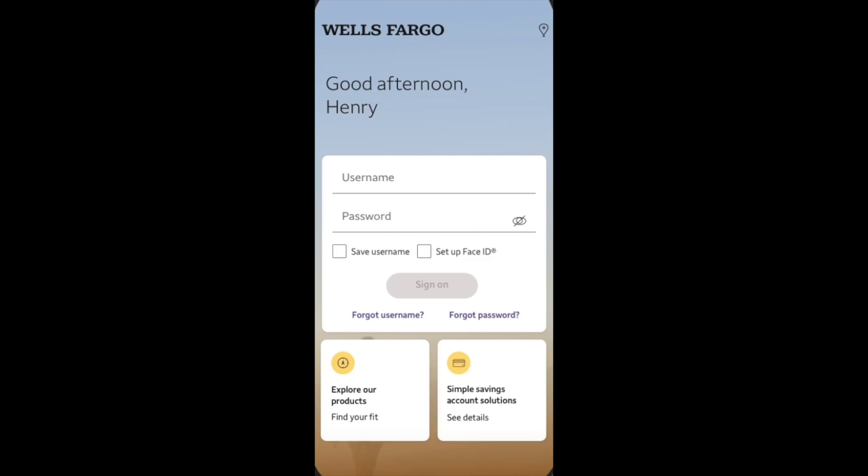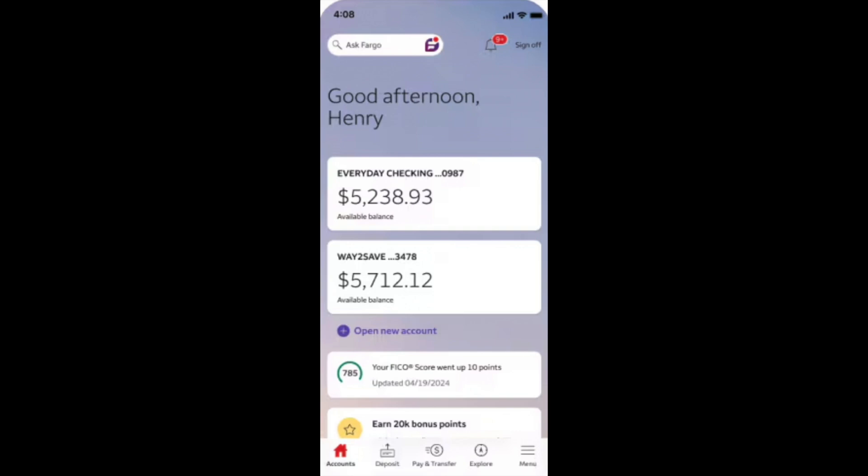So guys, how to find the routing number on the Wells Fargo app? That's really easy and it's only a few steps. You just need to log into the Wells Fargo app and then from the main account page, navigate to the checking account or saving account.